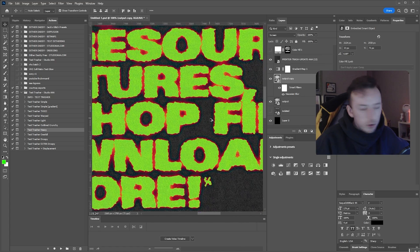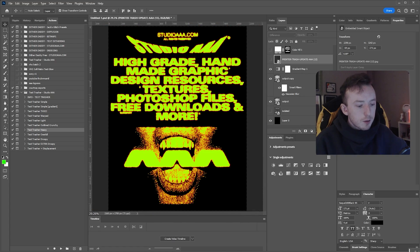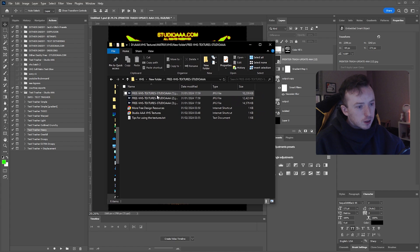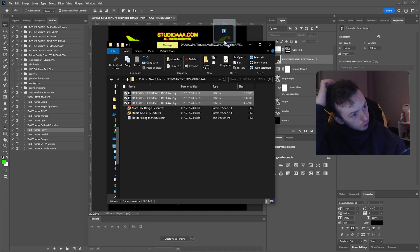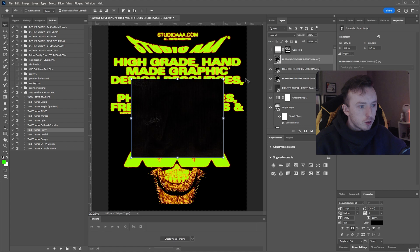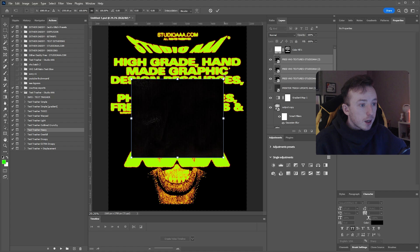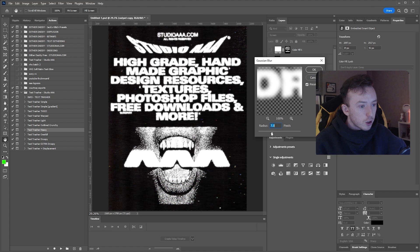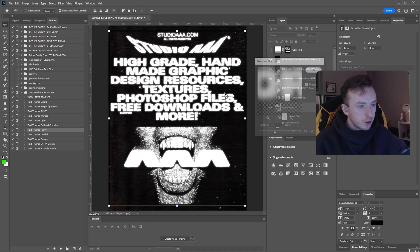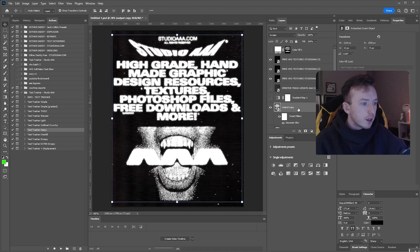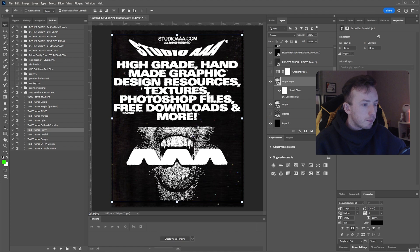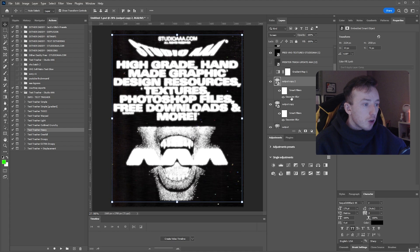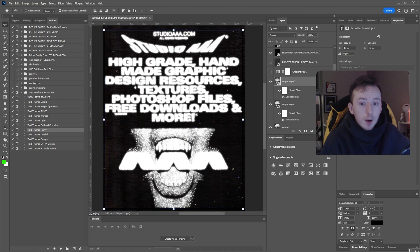These three are the free VHS textures. If you use the glow and throw on some of the scanner trash or VHS textures, you can go for more of the digital glitchy text effects rather than the mixed media one. But yeah, it's all personal preference. That's how I use this pack.